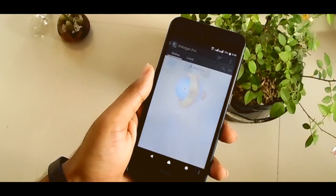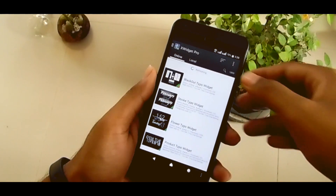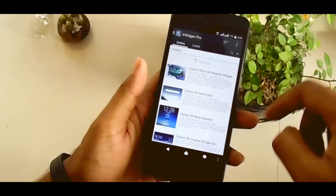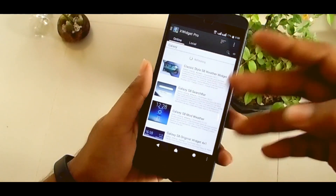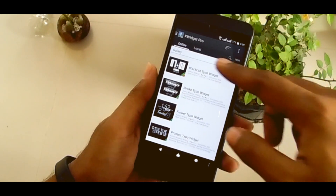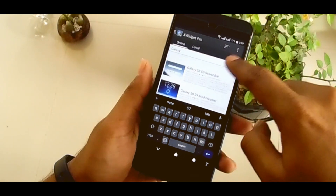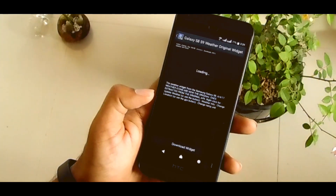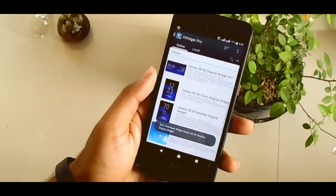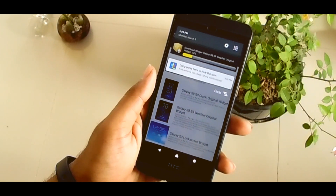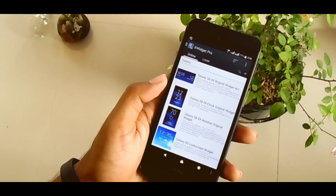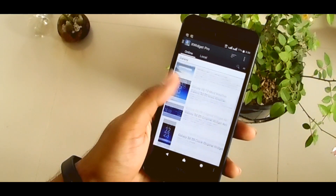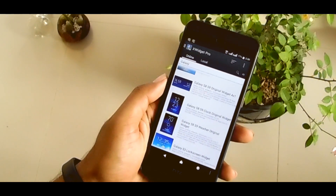When you are done installing, open X-Widgets Pro. You need to connect your phone to online and select Search. Search for 'Galaxy'. Here you can see the Galaxy S8 or S9 — the server is exactly the same, you know that already. Here is the clock, weather, and everything else. Go there and download these widgets. When that download is in progress, in the same way download the S8 search bar. If you want the clock widgets, you can download it from here.